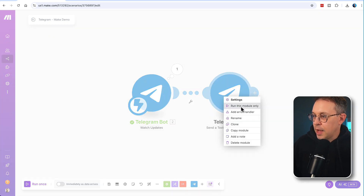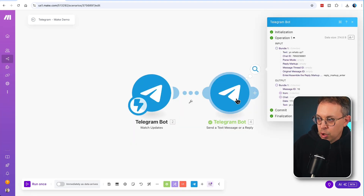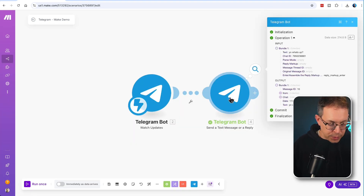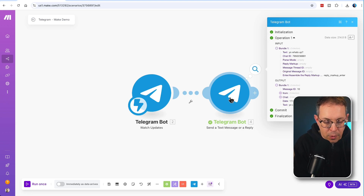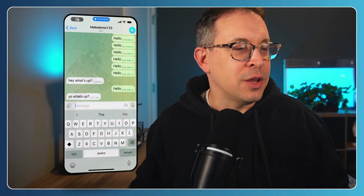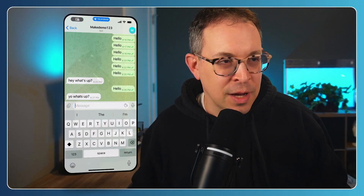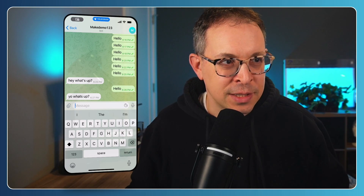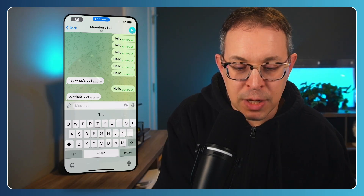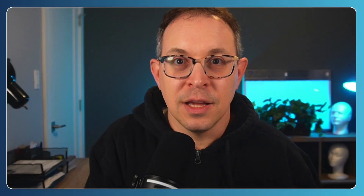If I go and run this module only, you will see that back on the phone — here we are — it says 'Yo, what's up?' I did a couple of tests there, but that is pretty much it. You are now ready to go with Telegram and make.com.